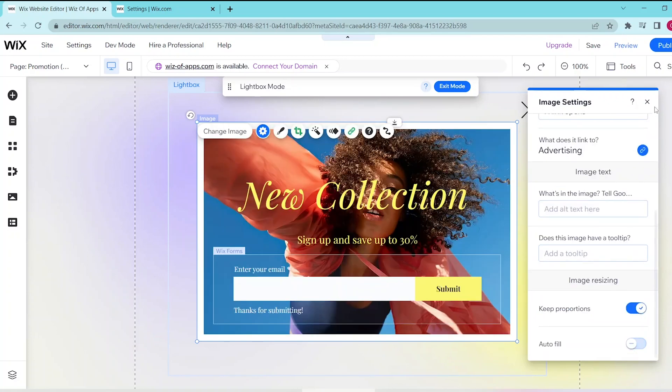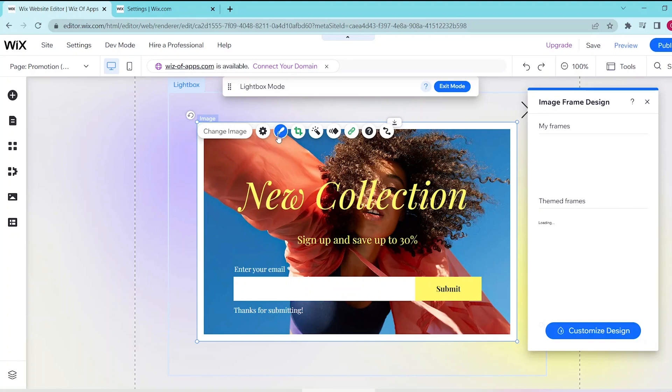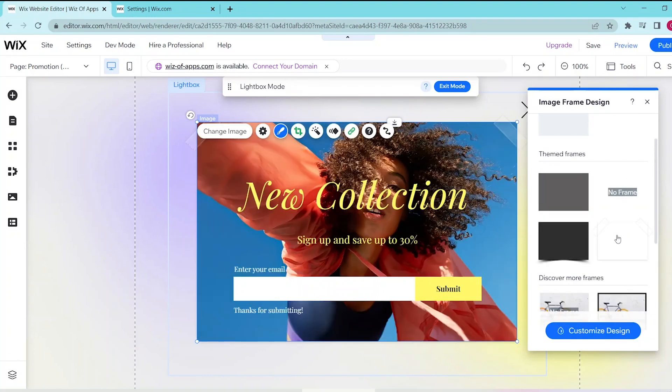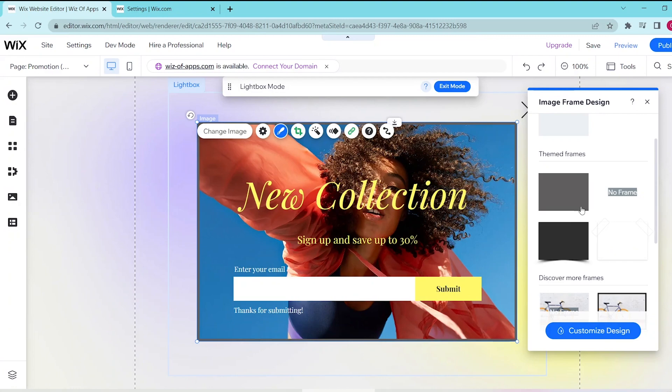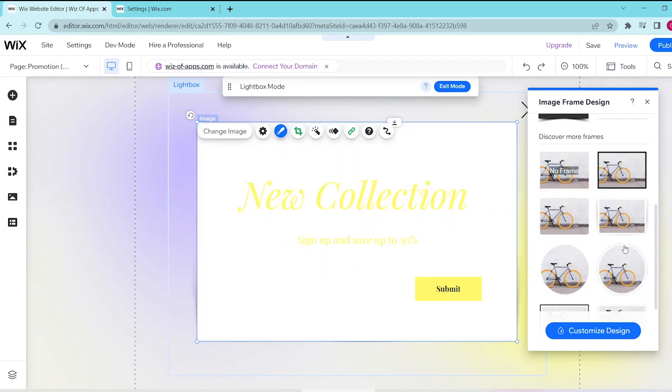Now when you click on the design button, you can also go ahead and change the image frame design or you can also change the shape, the border, the corners, and the shadow and the like.